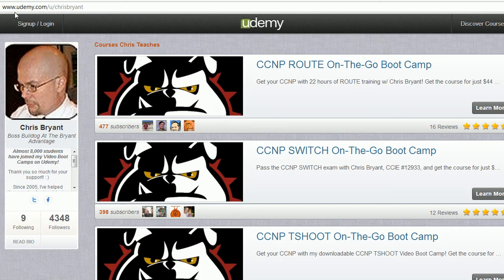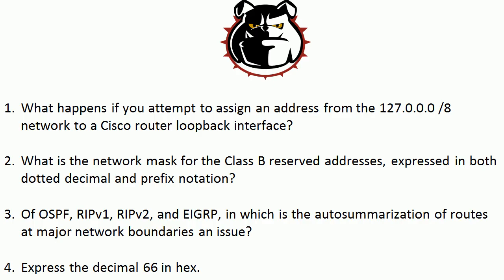Also, my full list of courses is at udemy.com/u/ChrisBryant. There are plenty of free courses in there as well, and every paid course has either a discount, an hour of free viewing, or both. So make sure to check that list out, and let's head back to these questions.